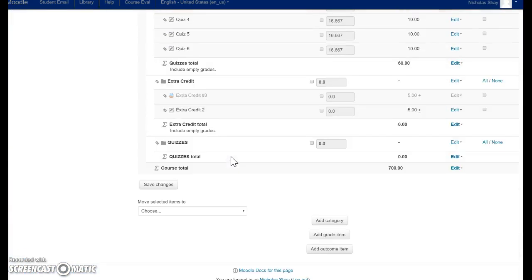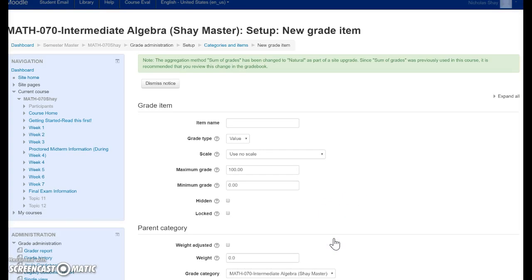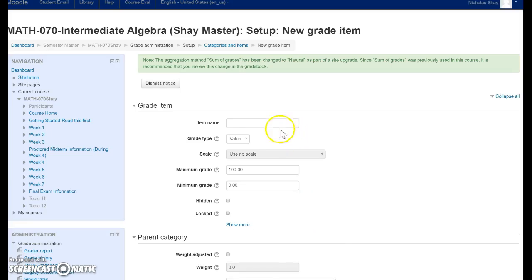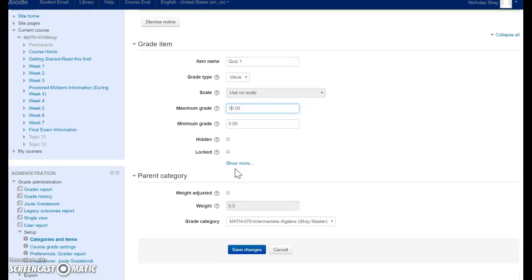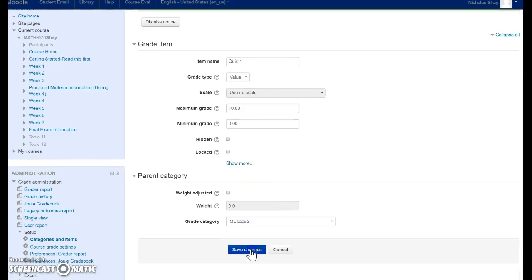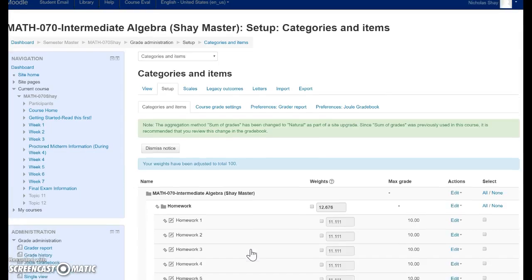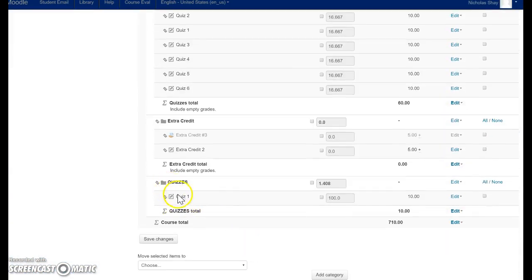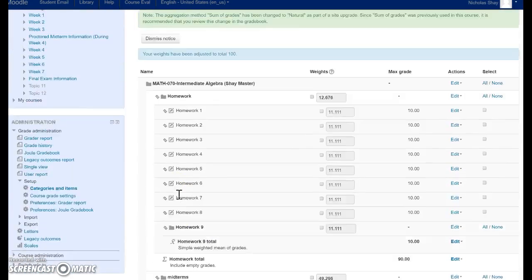And now here's our quiz category. Now I'm going to go Add Grade Item. I'm going to click that. In Grade Item, we're going to type Quiz 1. Let's say that is worth 10 points. And then underneath Grade Category, we're going to pick Quizzes. That's going to add that specific assignment down here in my quizzes.